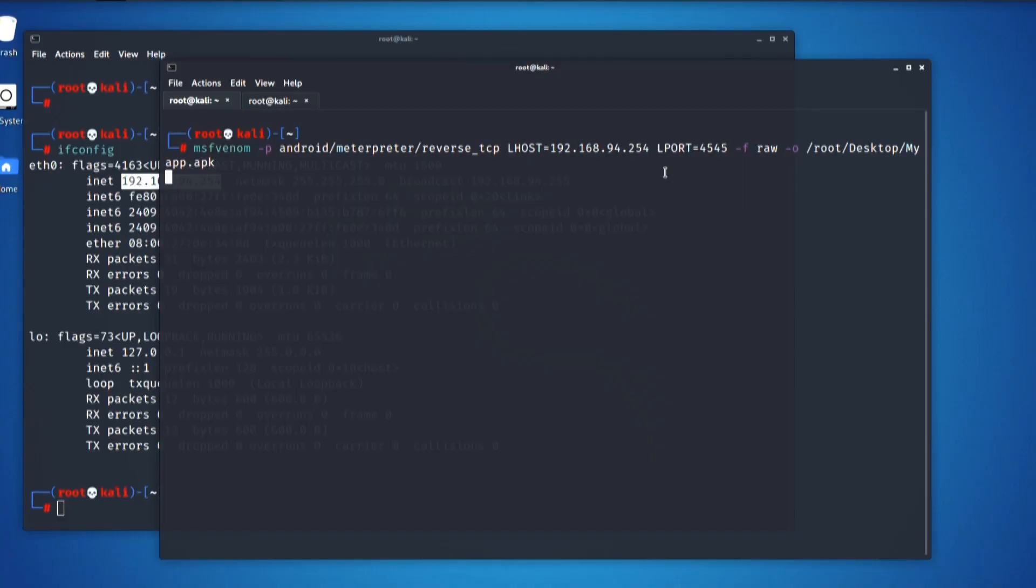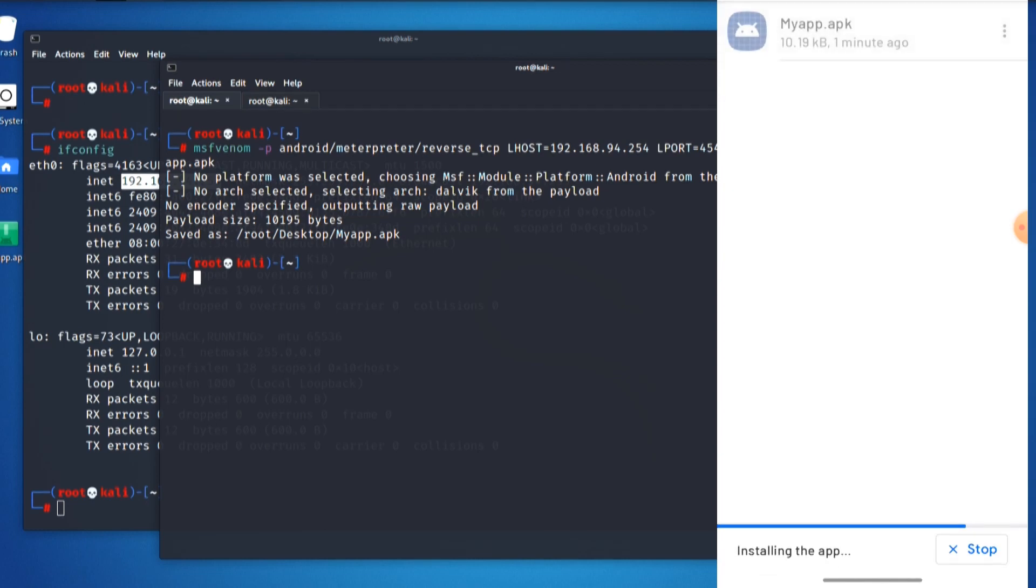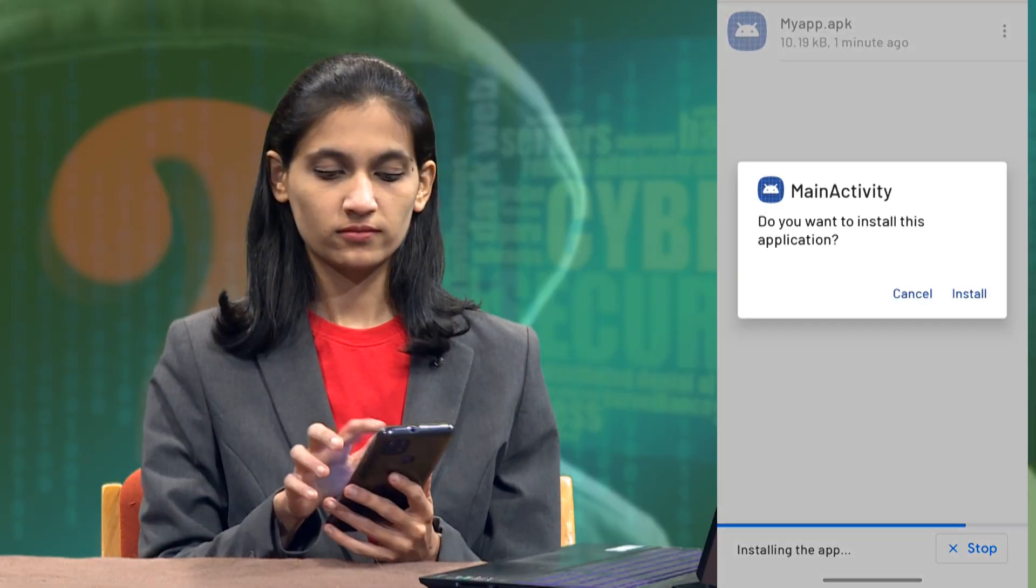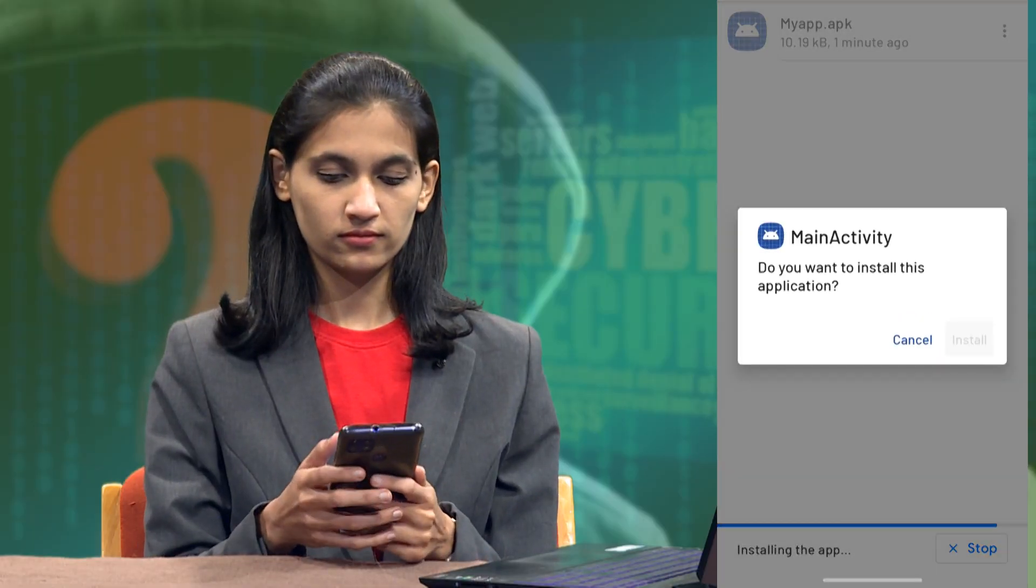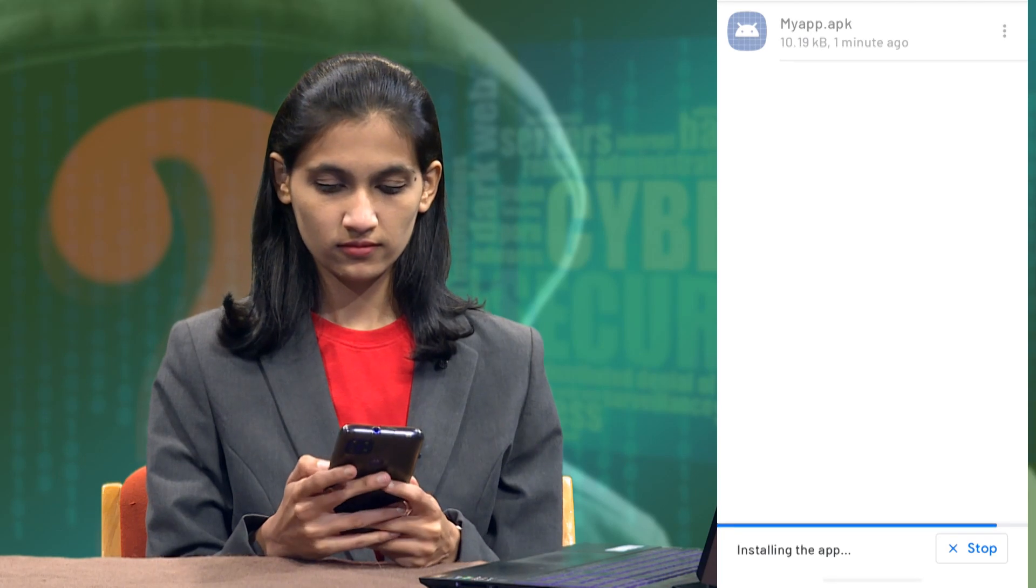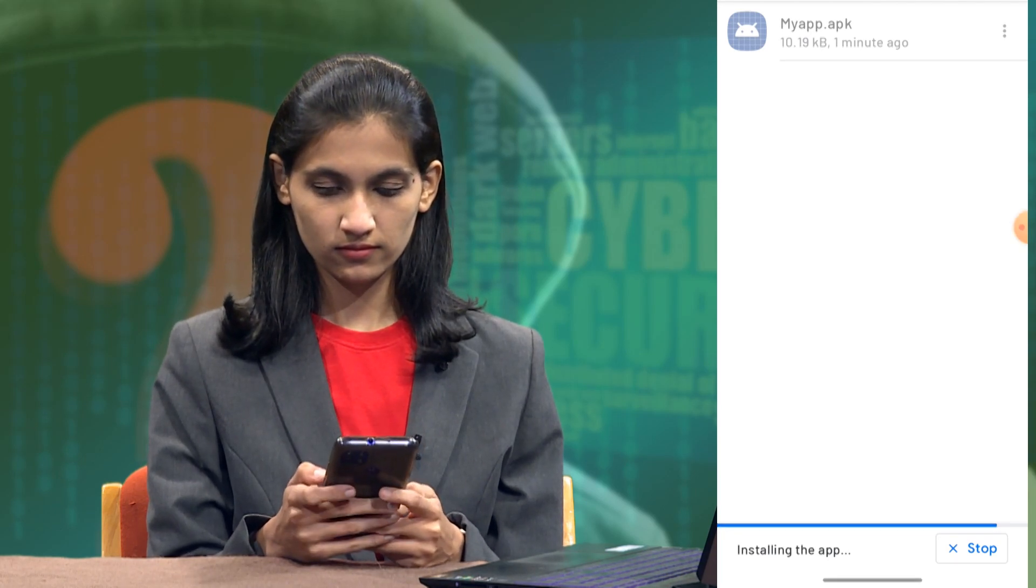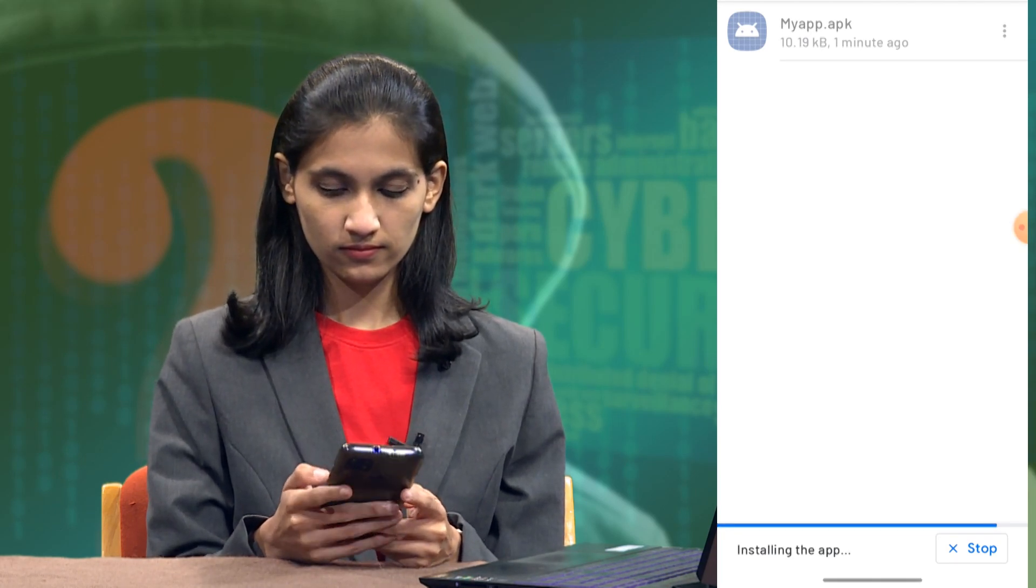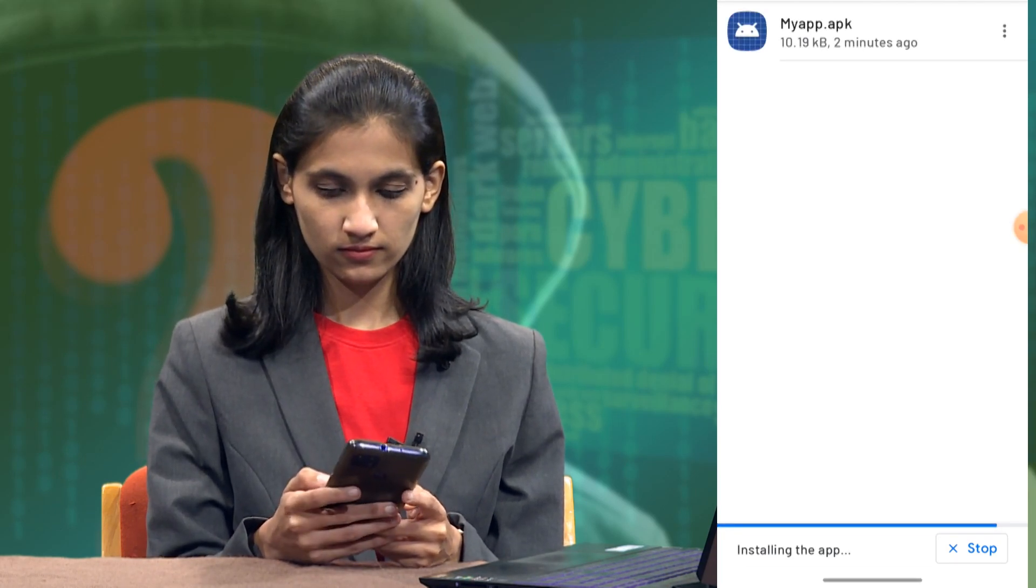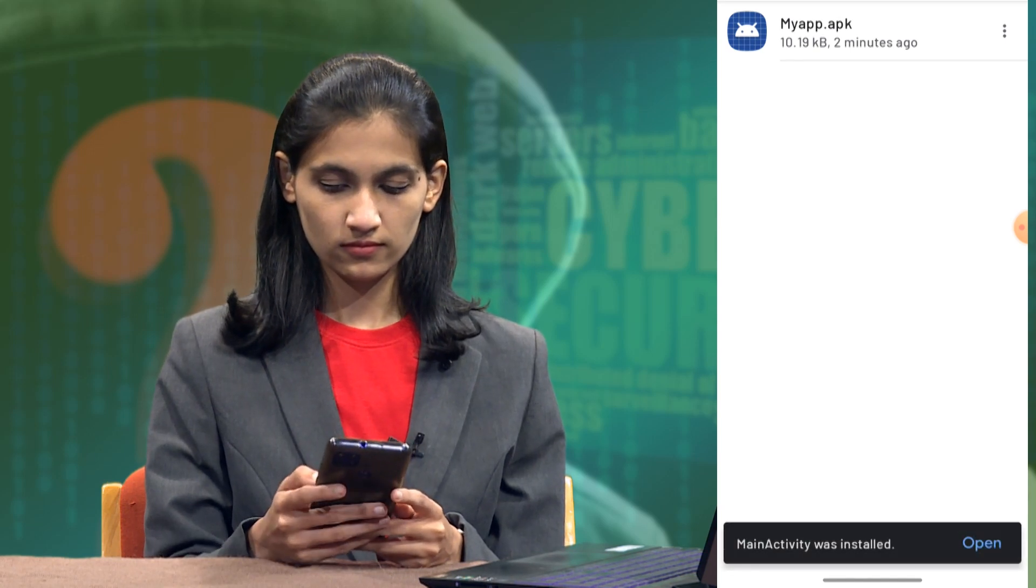Right now, I am going to share this application to my mobile device. I have created my payload and I have also transferred it to my phone. Now, let us try and install it. My application has been installed.